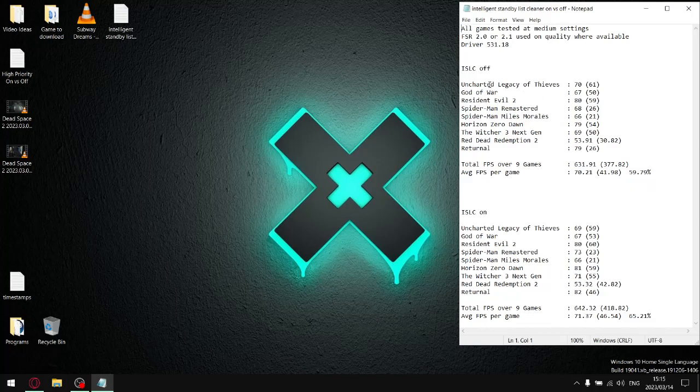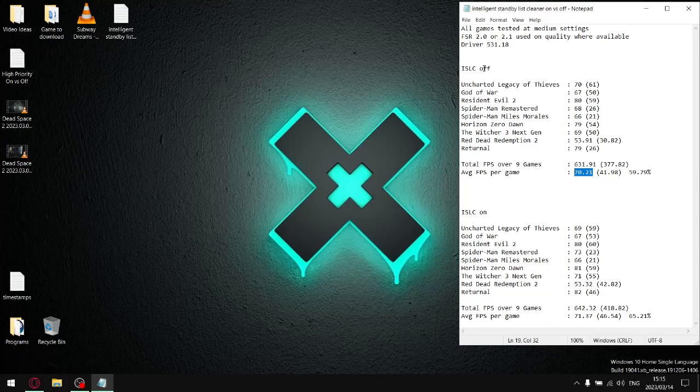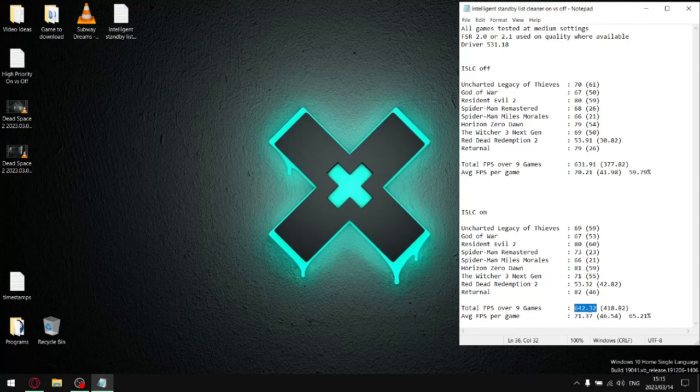With Intelligent Standby List Cleaner off, I added up all my average FPS. Over nine games I've got 631.91 total FPS, then I divide that by nine and my average FPS per game is 70.21. When I switch Intelligent Standby List Cleaner on and do the same process, it gave me a total FPS of 642.32. Divide that by nine and my average FPS per game is 71.37. So you can see my average FPS per game has actually gone up by slightly more than one FPS on average.